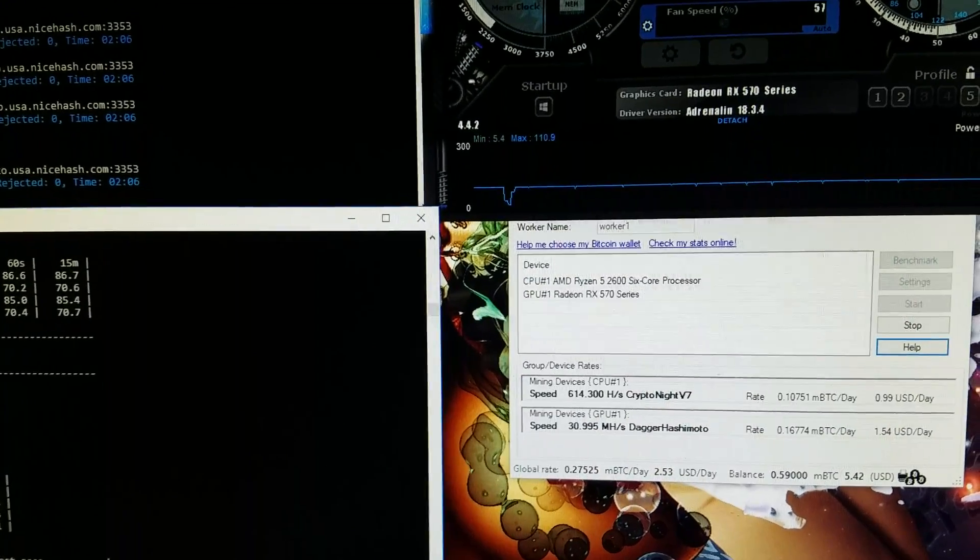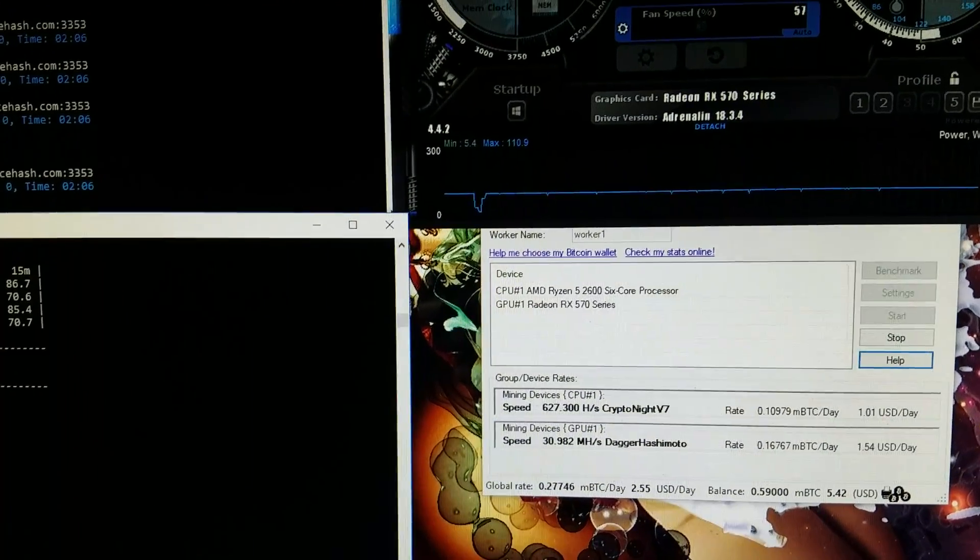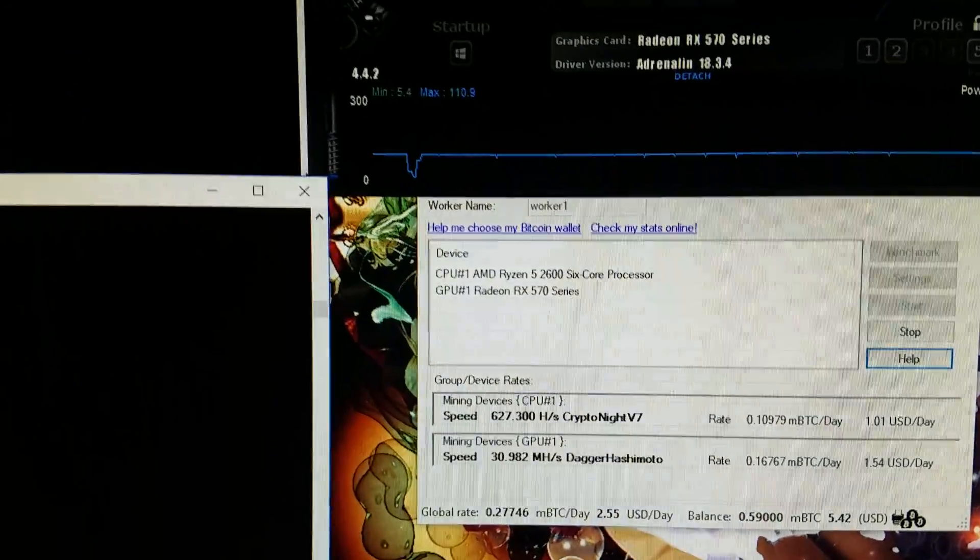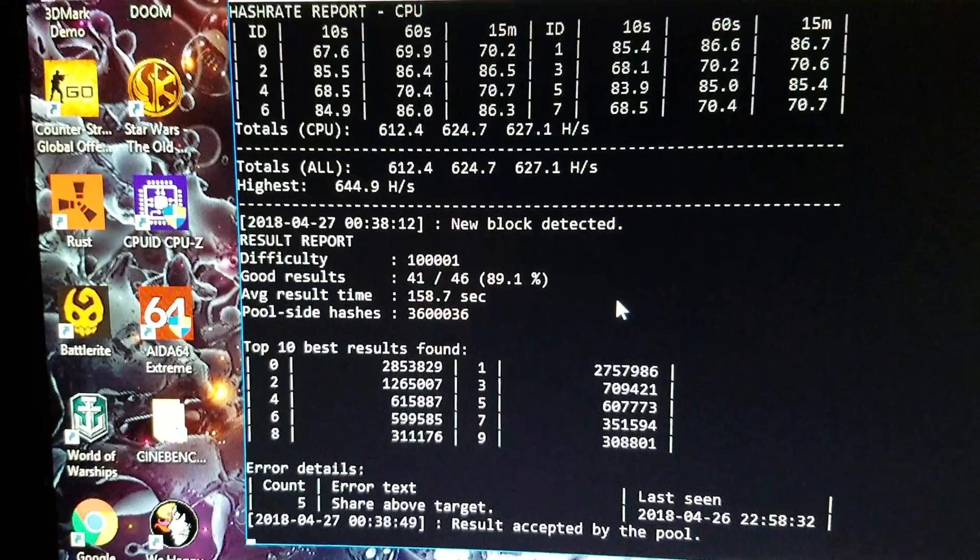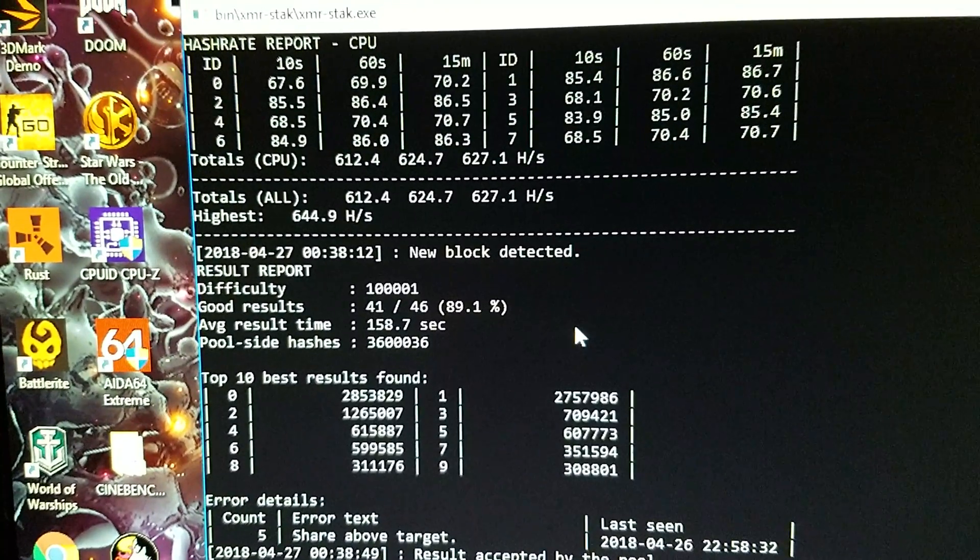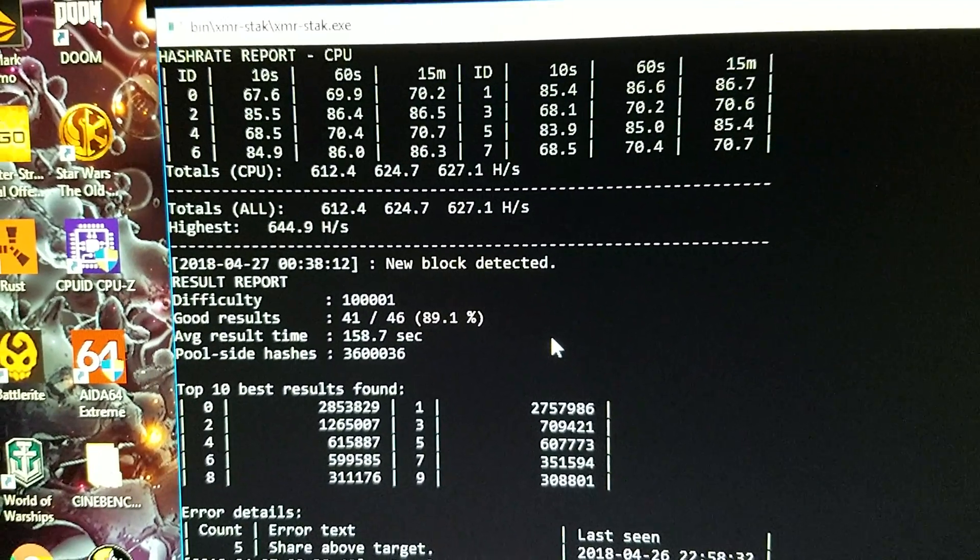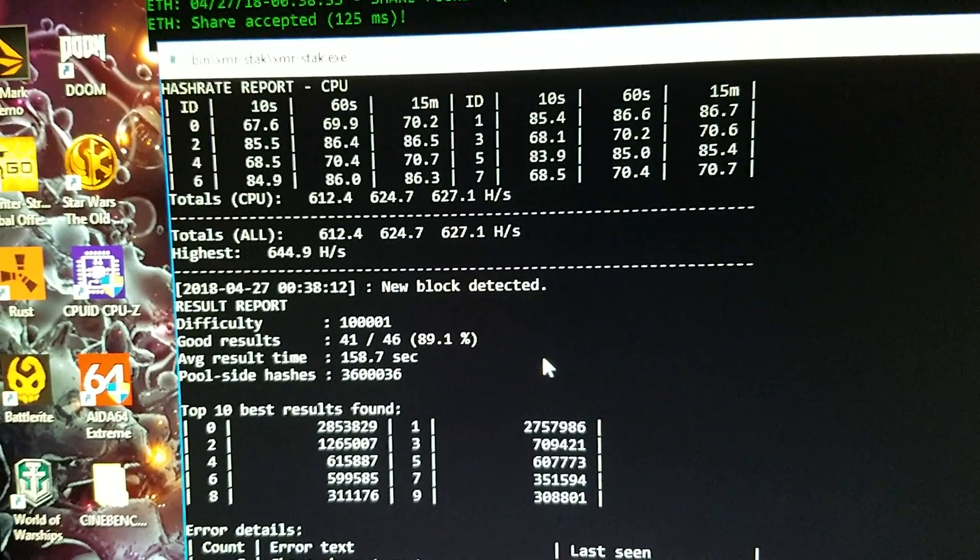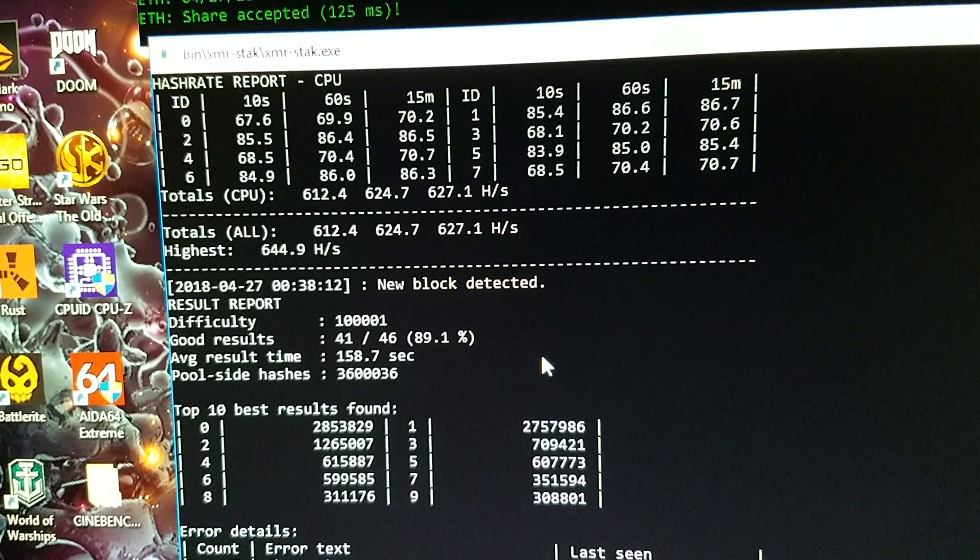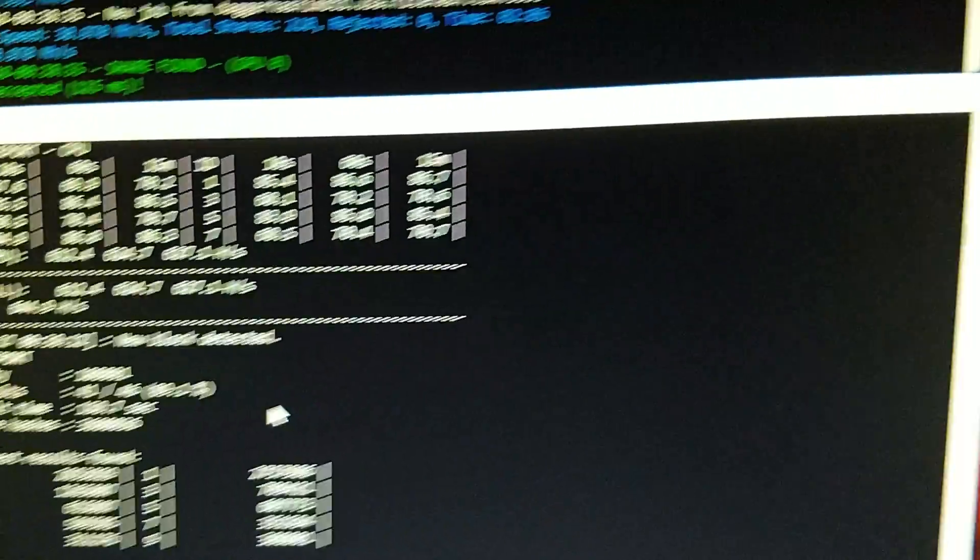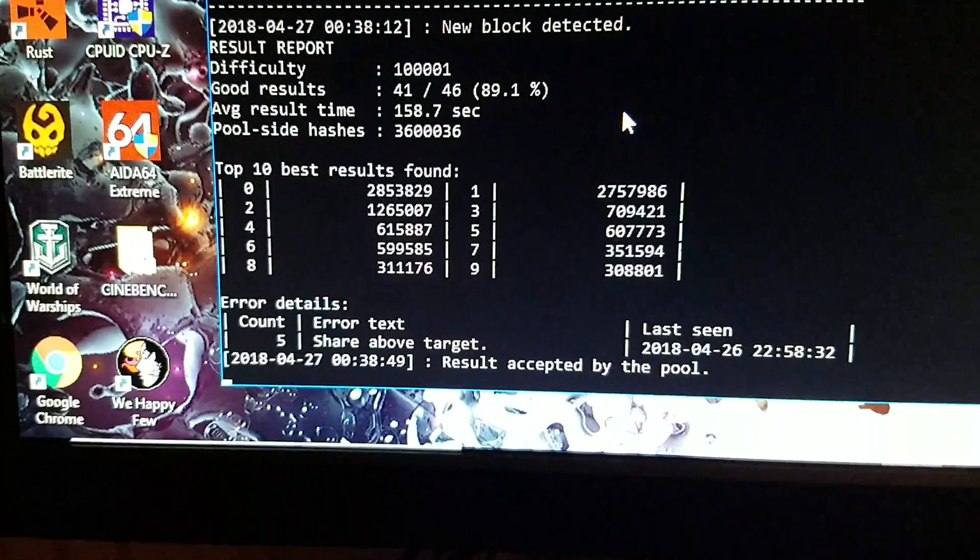So it was a little testy at first but it's doing good now. It hasn't been giving me any bad shares in a while. So as you can see, its average time is only 158 seconds, which is way better than it was getting on the old algorithm. I think it was doing like 460 seconds or something like that. Well there you go, result accepted by pool, just got another one.